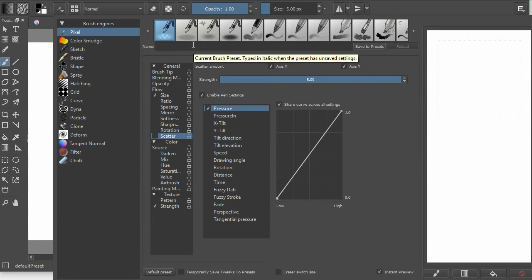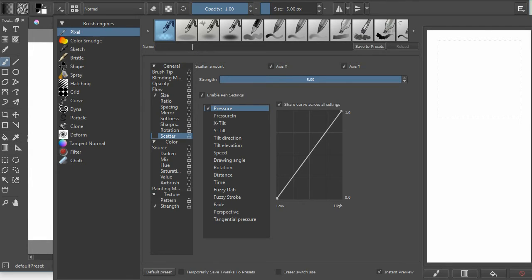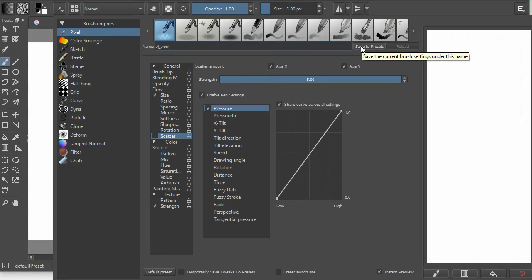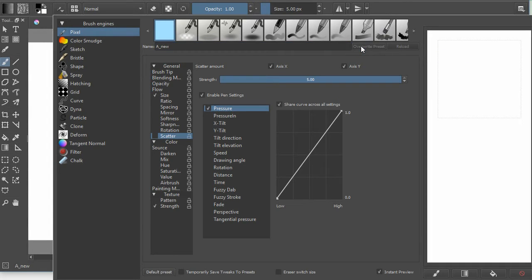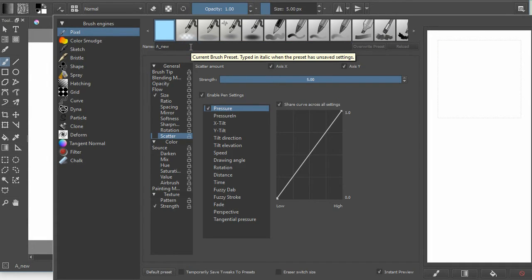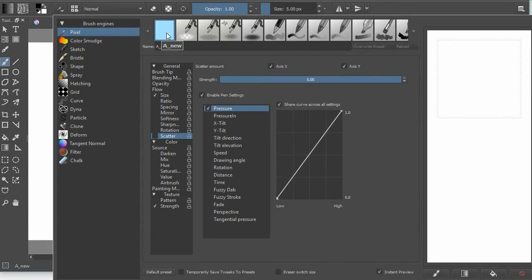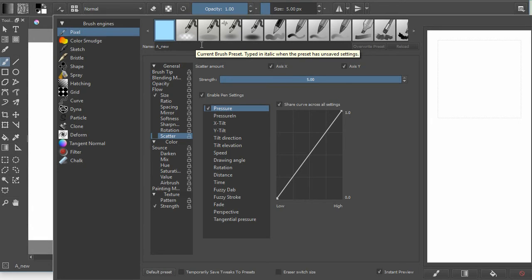So now I'm going to enter a name. The convention that is used is the type of brush, like airbrush or block, underscore, followed by some description. I'm just going to call it A underscore new. Then I'm going to click on save to presets. I called it A underscore new just so that it would come at the beginning of the list. And notice that it's got a blank screen here. We'll talk about that in a second.